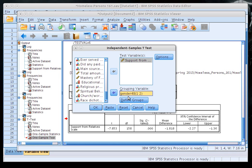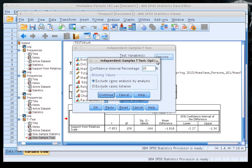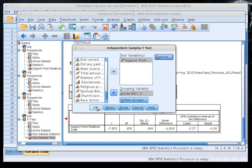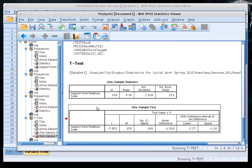The group values tell SPSS what the two subsamples are — group 1 is the male sample, group 2 is the female sample. You can click Options to set the confidence interval percentage and handle missing values, but leave those defaults and click OK.